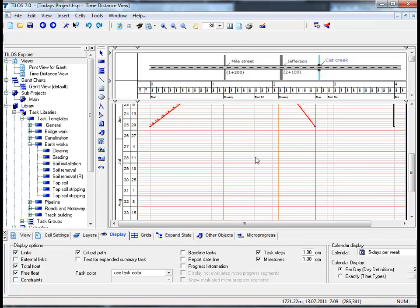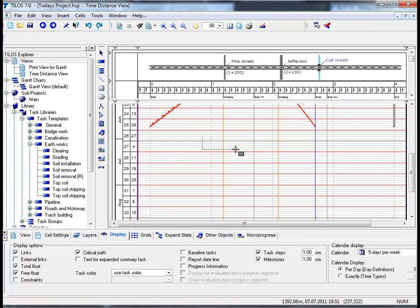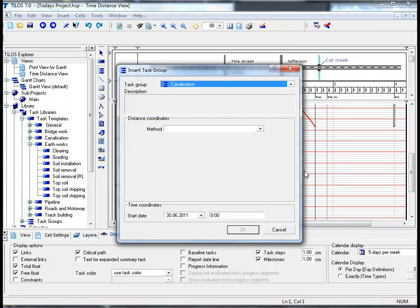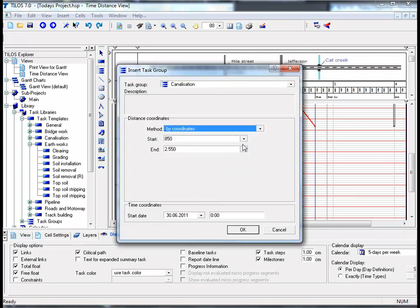I'm now going to show you how to insert task groups, since a general assumption in linear scheduling is that work crews perform their work one after the other along the right-of-way. Go to the Insert Objects Toolbar and click on the Insert Task Group icon, then draw a rectangle in the main working area using your left mouse button and a dialog will appear. The easiest way to insert a task group is by coordinates - go to the Method field, choose By Coordinates, and enter Start Coordinates of 2,700 and End Coordinates of 1,200, then click OK.